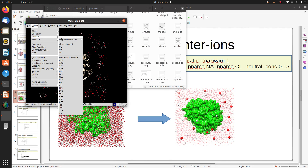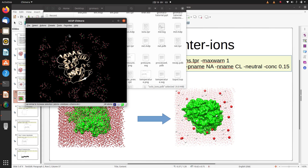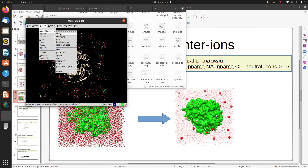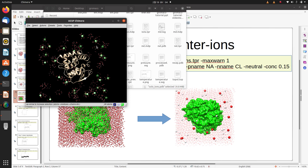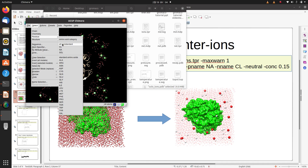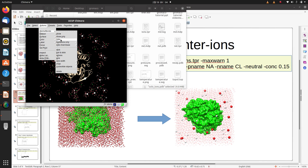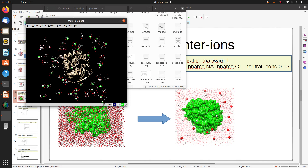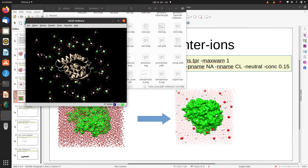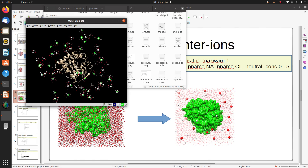After these two commands we generate the solvated ion box. As you can see, there are chloride ions and sodium ions all packed within the solvated water model.